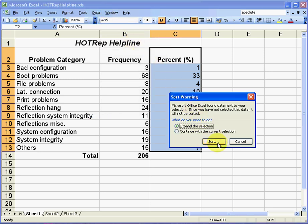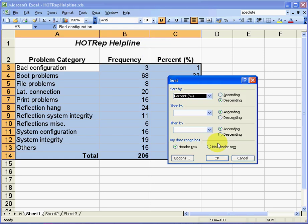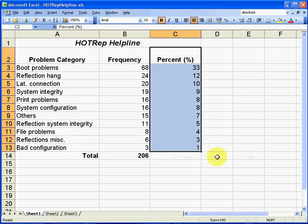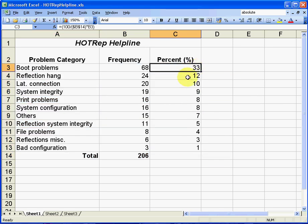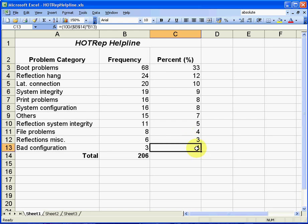And allow Excel to expand the selection so it takes in the other two columns as well. We want it to sort on descending order. I'm going to click OK. In the background you can see now that Excel has rank ordered from the highest down to the lowest percentage of problems. So I'm halfway towards the data I need to draw my Pareto chart.